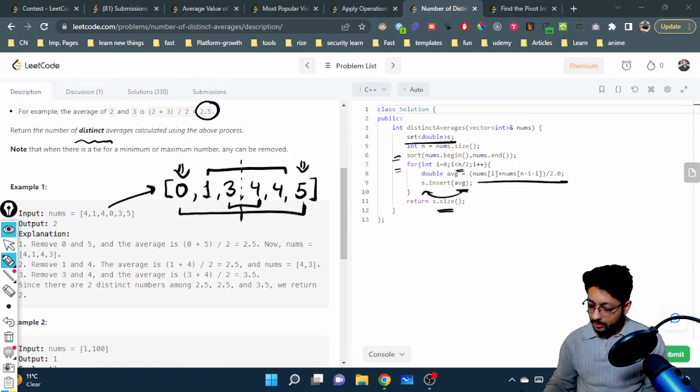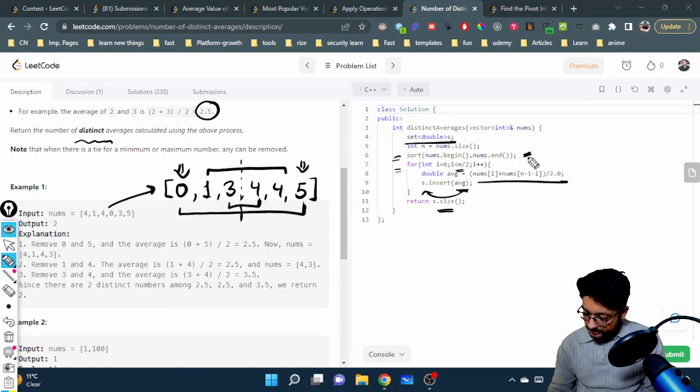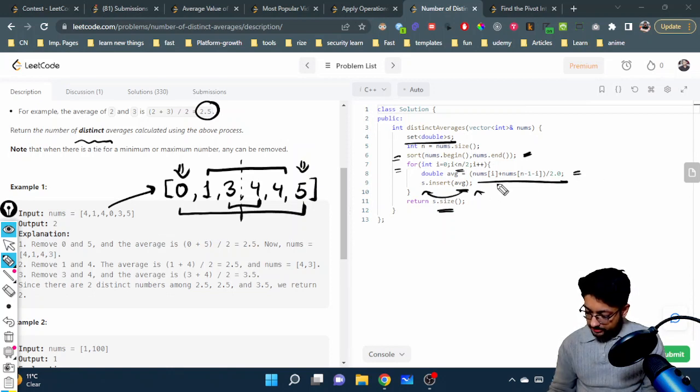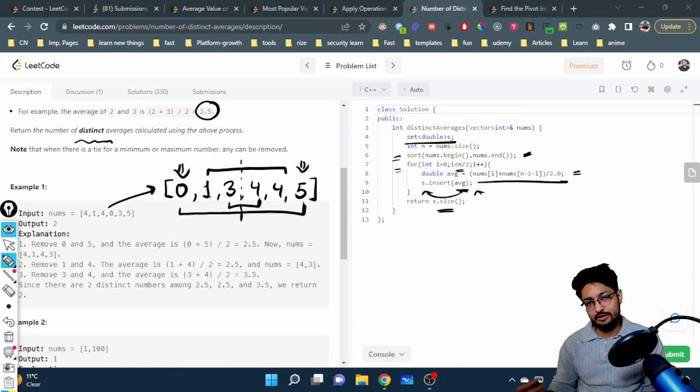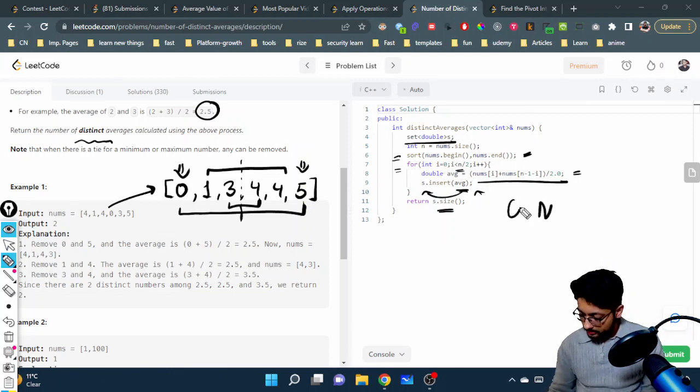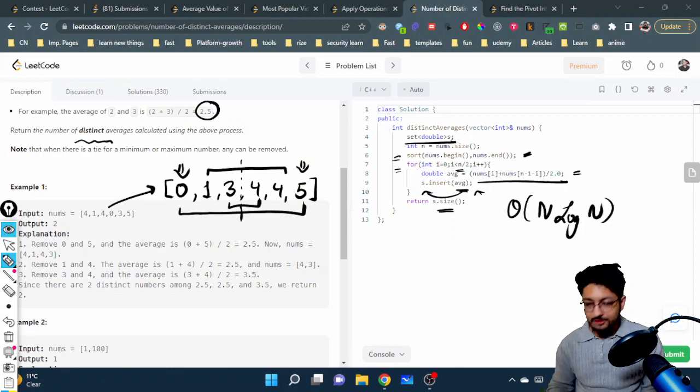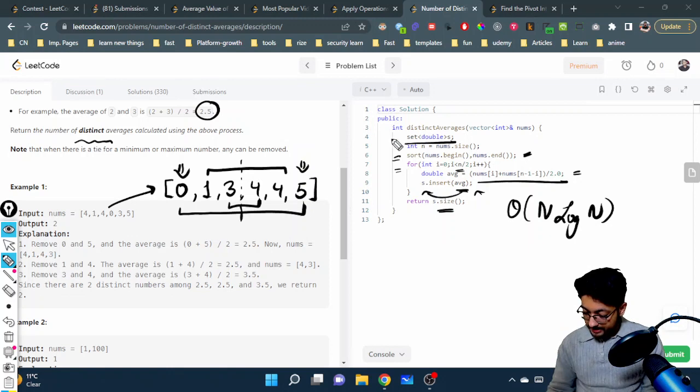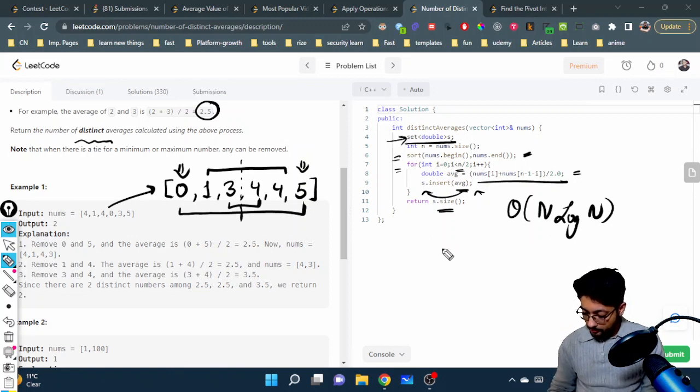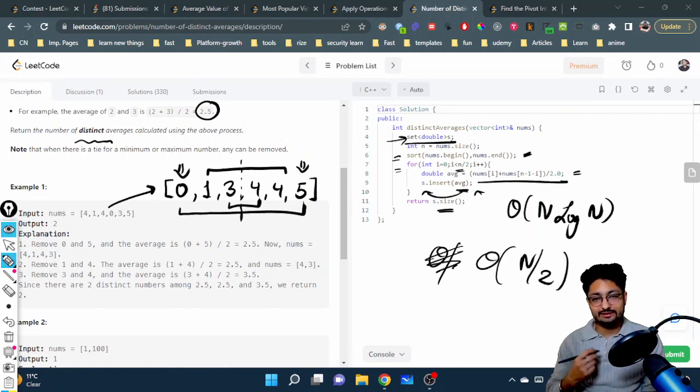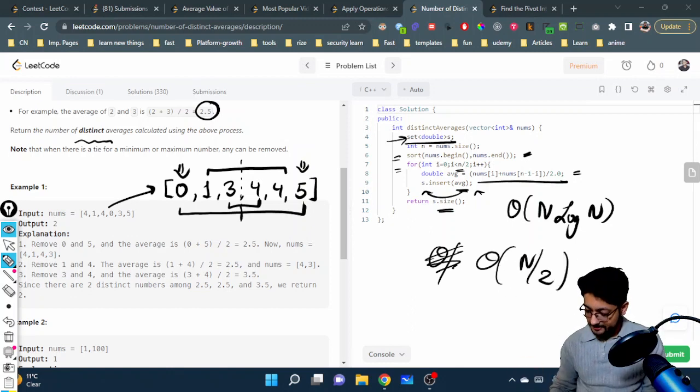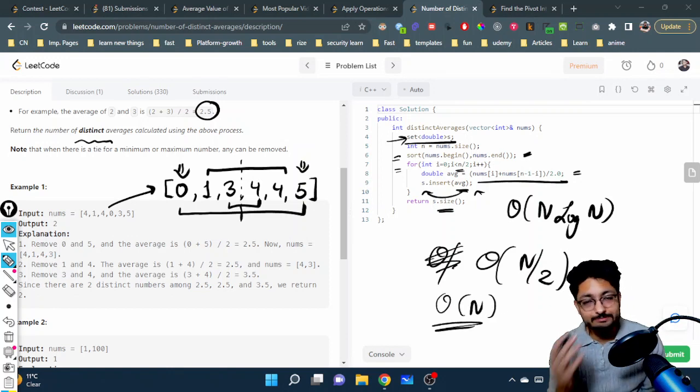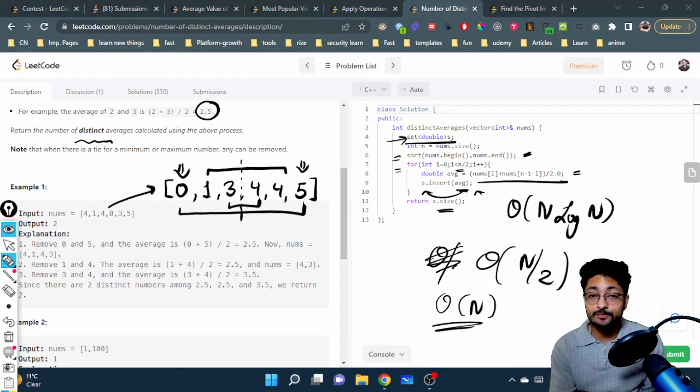Coming to the time complexity: we're doing O(n log n) for sorting, then constant time for some operations. Inserting is log n for every element, that is O(n log n) again, so total time is O(n log n) for this problem. For space complexity, we made a set that will store O(n/2) average values in maximum case, which is eventually equal to O(n). That's the overall space complexity for this problem.